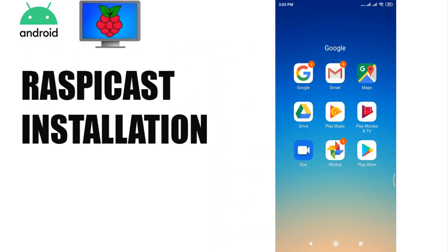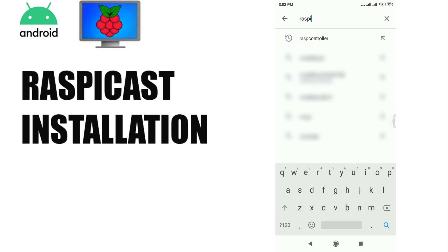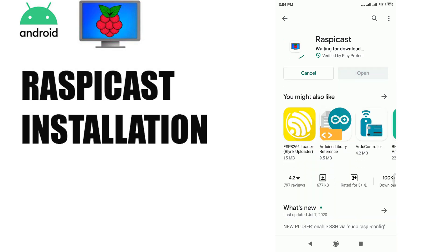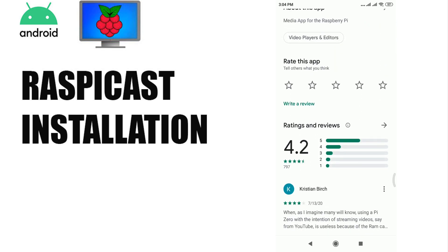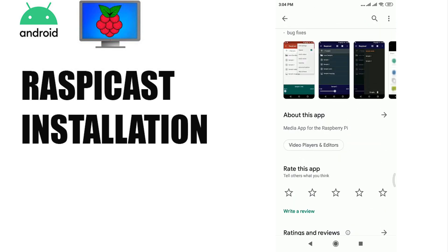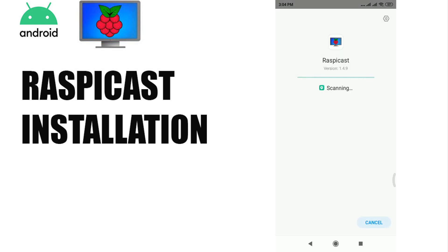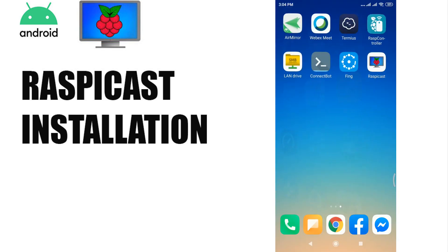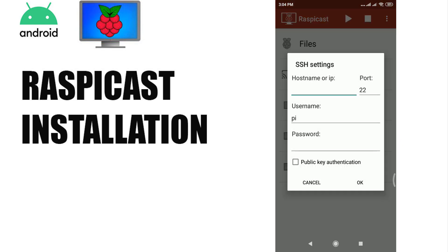Now, let's install RaspiCast on an Android device. Open Google Play Store and search for the RaspiCast app, then install it. After installation, open the app, then enter your Pi's IP address and login credentials.